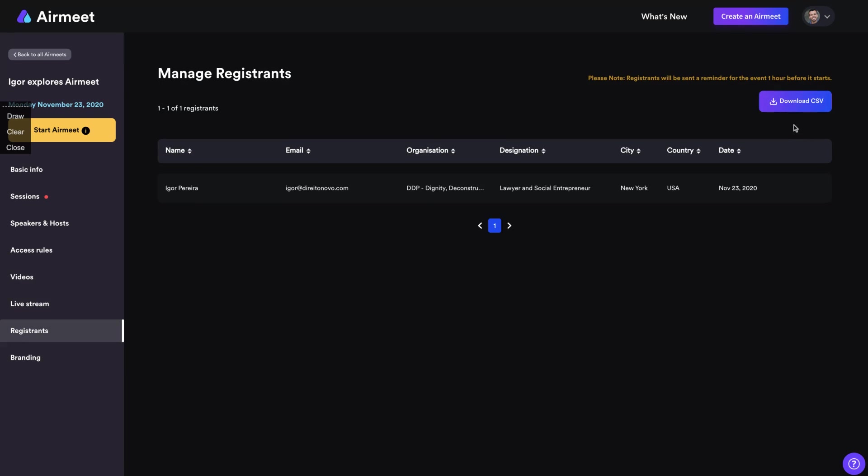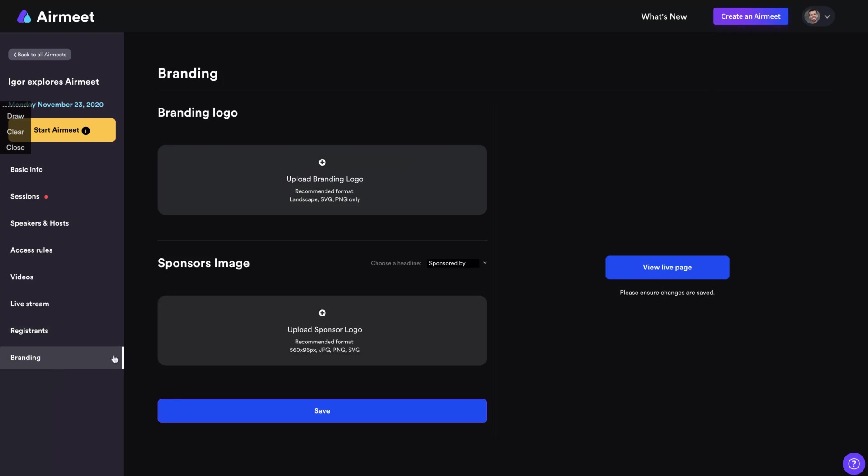Here is the list of your registrants. You can see only me here, but while people will be registering, you are going to have more resistance here. And here you can change the branding. So what you can do, you can upload your branding logo and you can upload the sponsor's image.